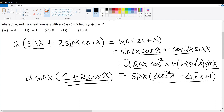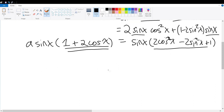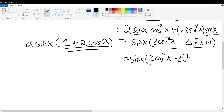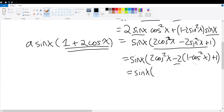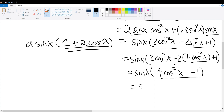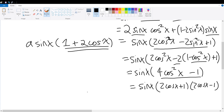We replace sine squared x with 1 minus cosine squared x, giving sine x times 2 cosine squared x minus 2(1 minus cosine squared x) plus 1. That simplifies to sine x times 4 cosine squared x minus 1, which is a perfect square. So the right-hand side becomes sine x times (2 cosine x plus 1) times (2 cosine x minus 1).